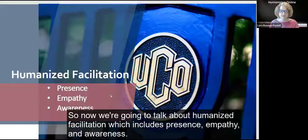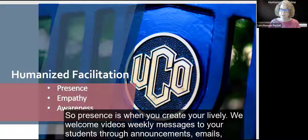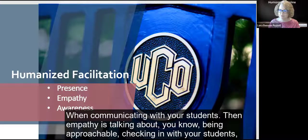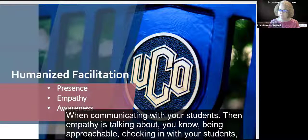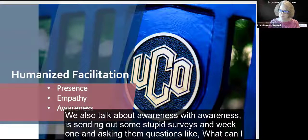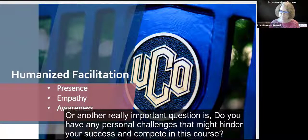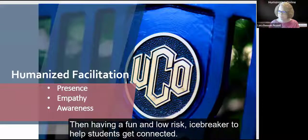So now we're going to talk about humanized facilitation, which includes presence, empathy, and awareness. Presence is when you create lively welcome videos, weekly messages to your students through announcements, emails, overview pages, and so on, using a conversational style when communicating. Empathy is about being approachable, checking in with your students, and sending out supportive messages for students who are struggling. Awareness involves sending out student surveys in week one, asking questions like: what can I do to help you be successful in this course, or do you have any personal challenges that might hinder your success? And having a fun, low-risk icebreaker to help students get connected.